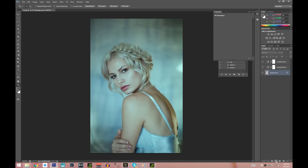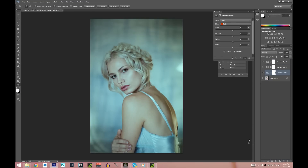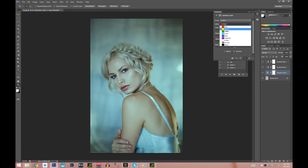Now I'm going to choose Selective Color and bring back the reds and yellows, because they kind of lost themselves into the blue tone. Choose the red colors — I always keep it at Absolute since it has a bigger impact — and bring more of the yellows and reds and make them darker. Same with the yellows: bring them up and make them darker.